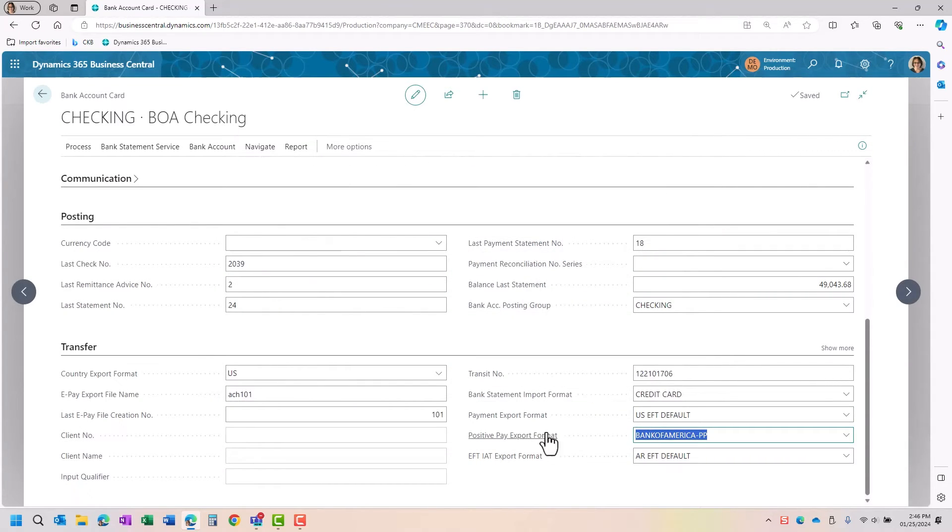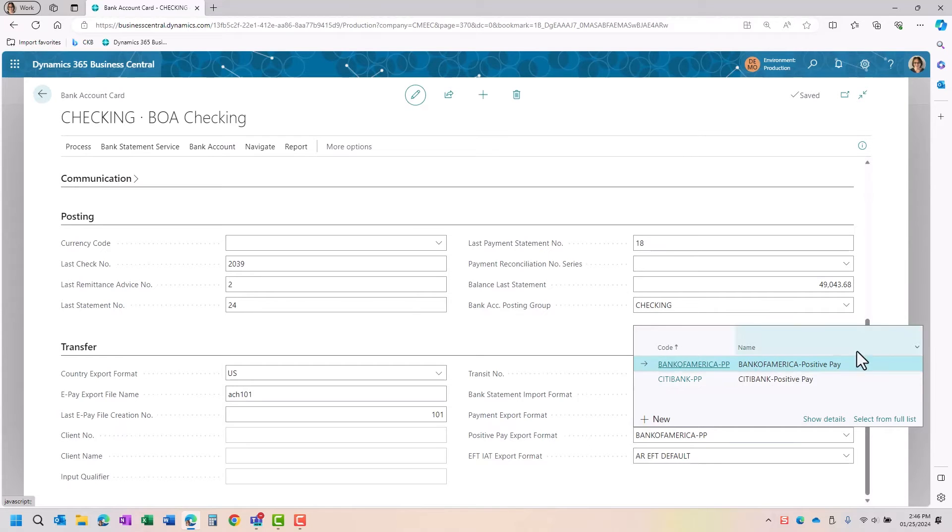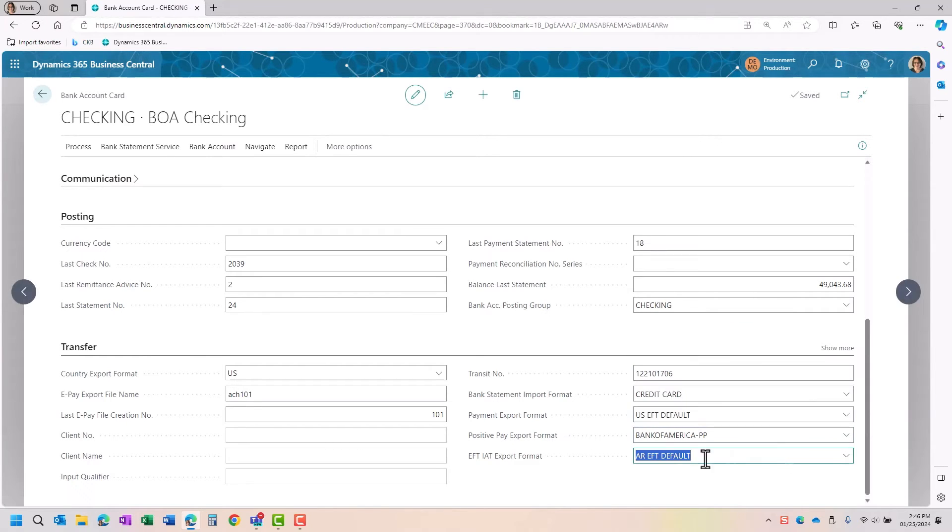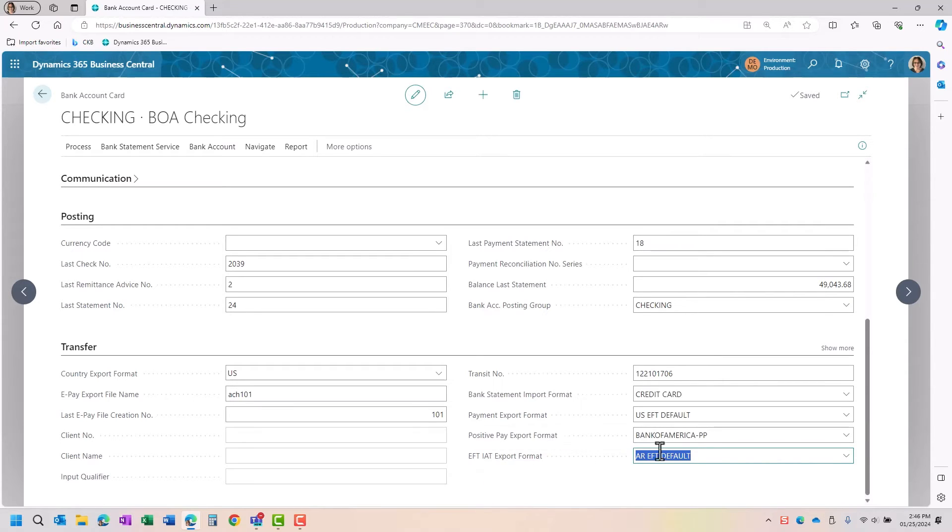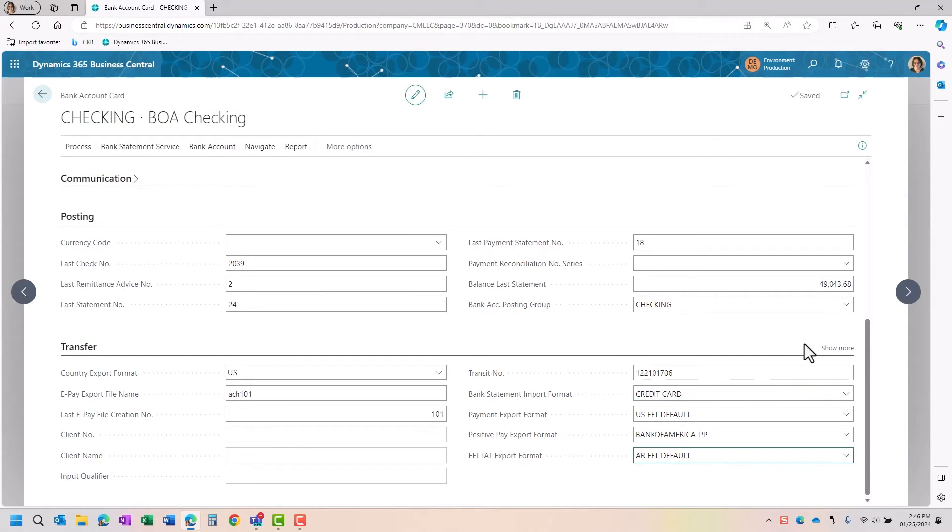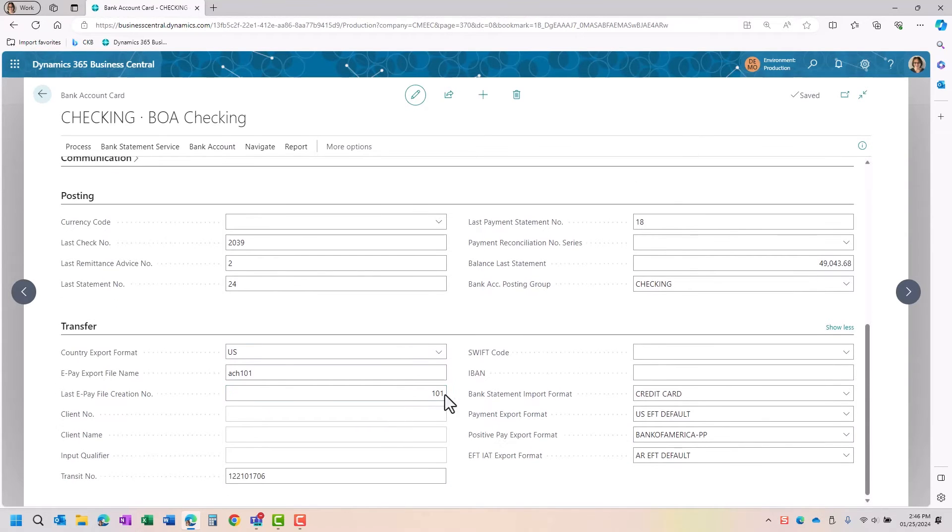Then I have my positive pay export. So if I'm going to do a positive pay, that's also set up in the data definition. And this list here is filtered by anything that would be a positive pay one. The EFT IAT export format is when you want to actually bring in some aged accounts receivable transactions. And if I go ahead and show more, there's just some other transactional values if you needed that for some of the foreign currency accounts that might need to be set up.